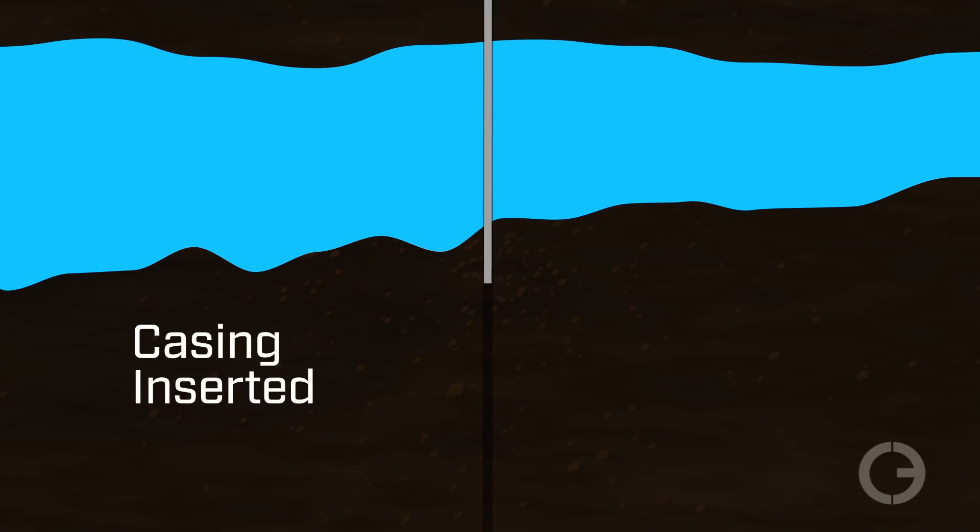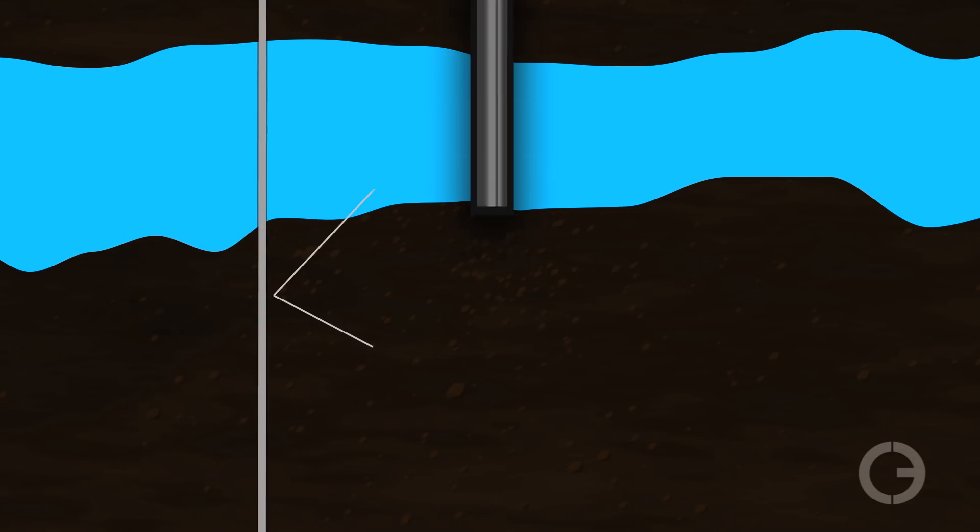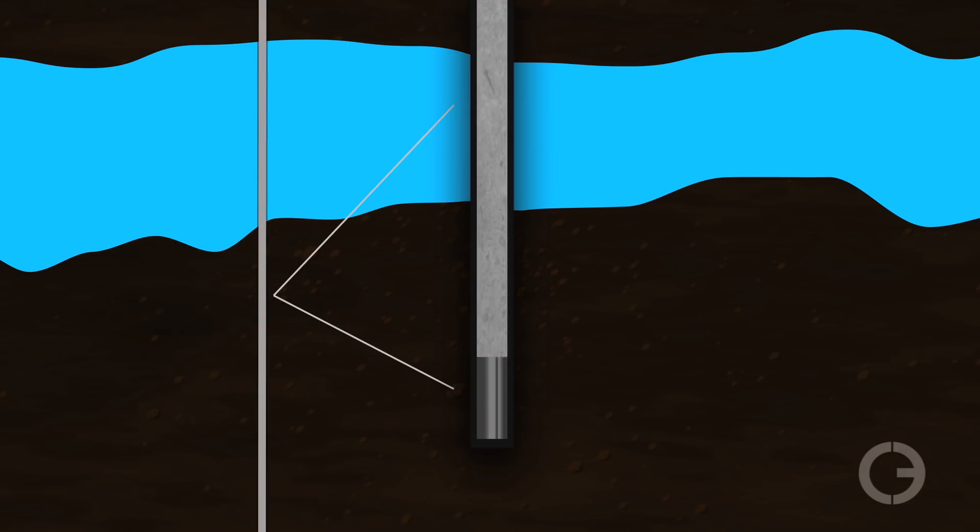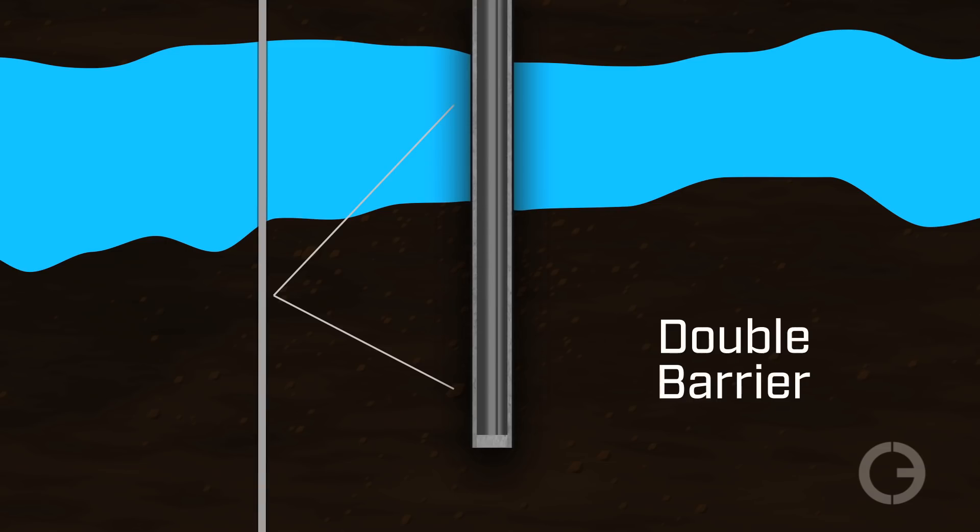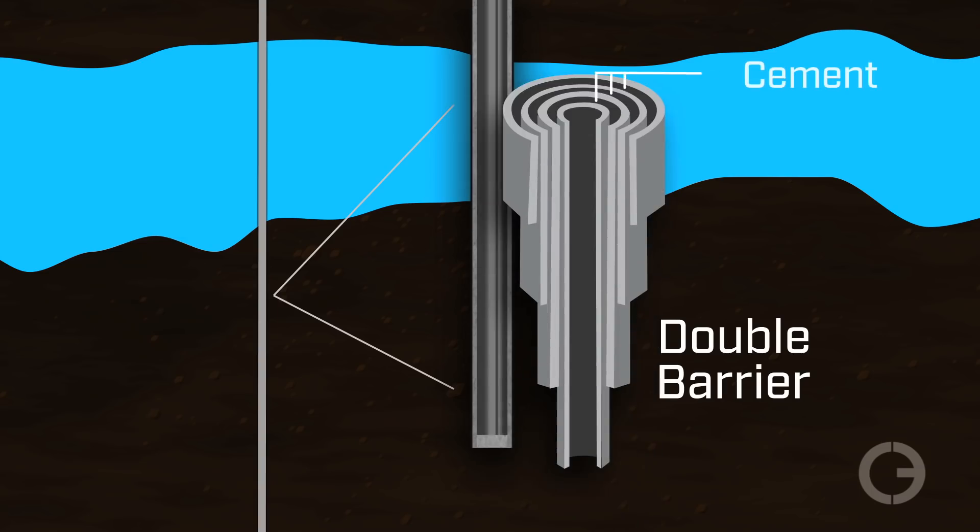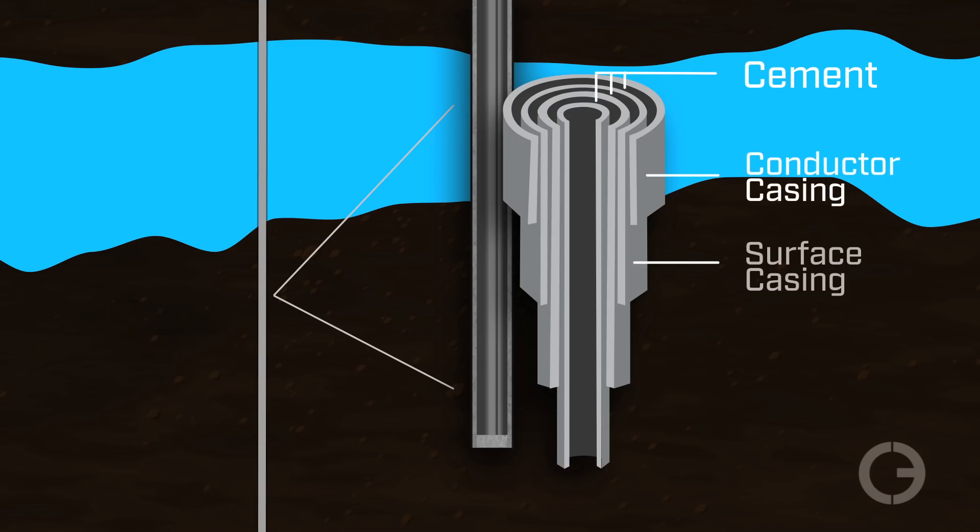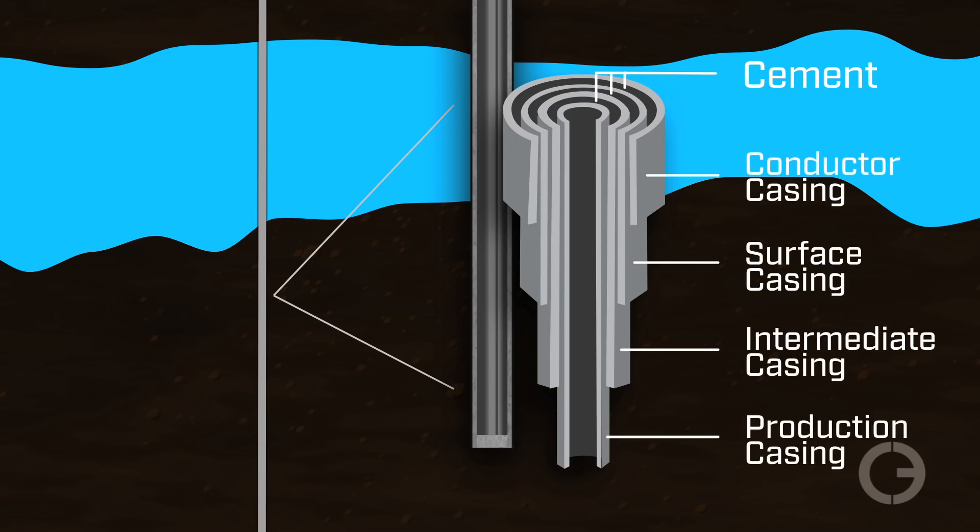After a well is drilled, a pipe called casing is inserted into the hole. Then, cement is pumped through the pipe and into the space between the casing and the wellbore wall. That creates a double barrier between the oil and gas flowing to the surface and the earth surrounding it. In the vertical section of the well, there are typically three to four additional strings of casing and cement to help protect groundwater.